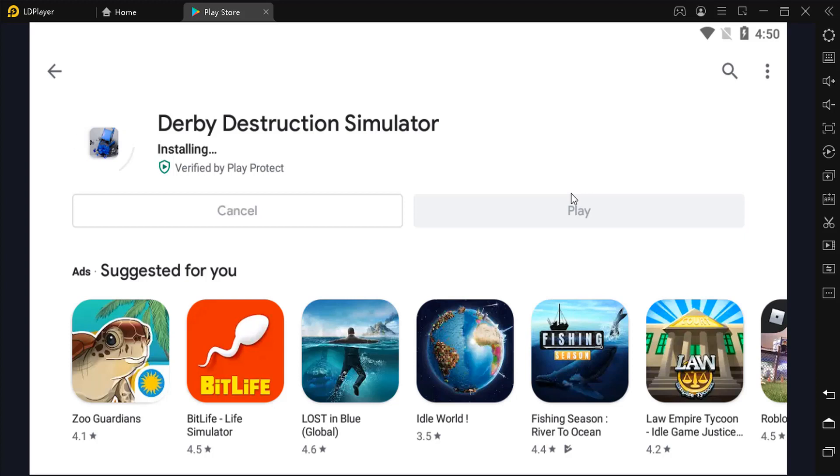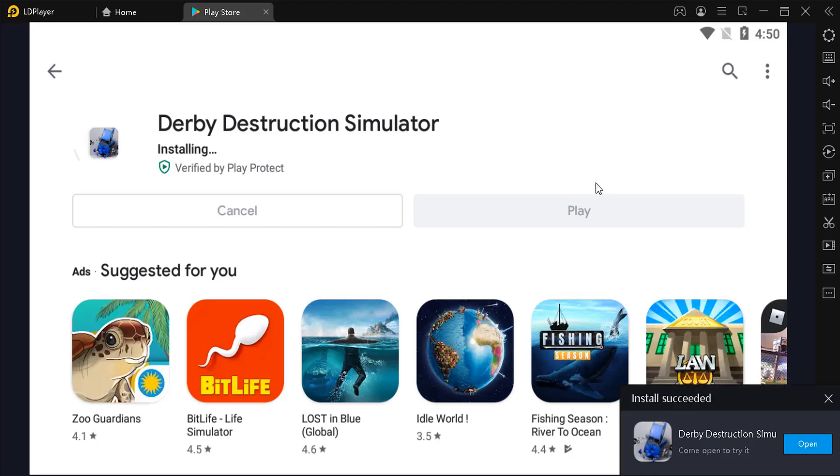So if you're fed up with all the problems, give LD Player a try. I hope this helps. Thanks so much for viewing and happy gaming.